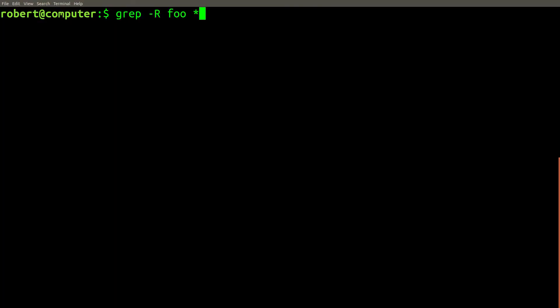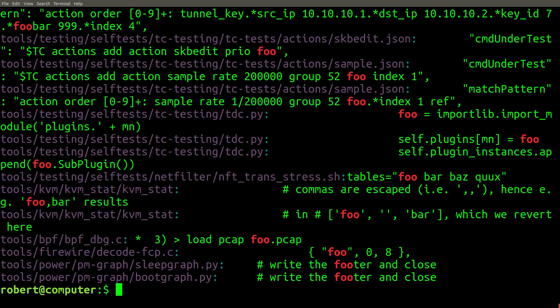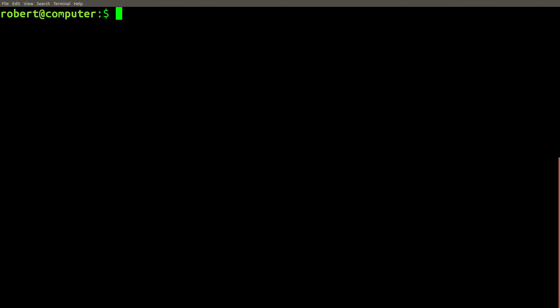But that's not all. Here's an example use case of grep that I use to impress people at parties. Sometimes you may do a grep search that returns too many results to be useful. For example, here are all of the results that you get when you search the Linux kernel for the word foo.